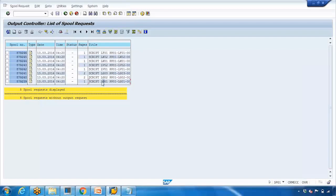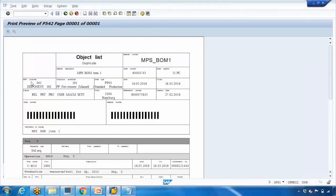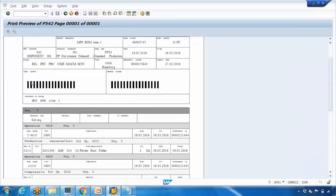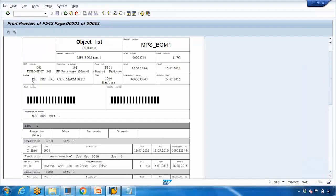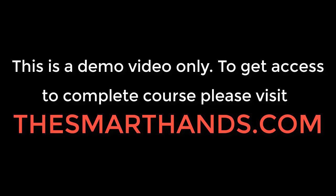Clicking the display button shows the printout preview — exactly the same thing will be printed. This is the SAP standard layout, and it can be changed by an ABAP developer as well.